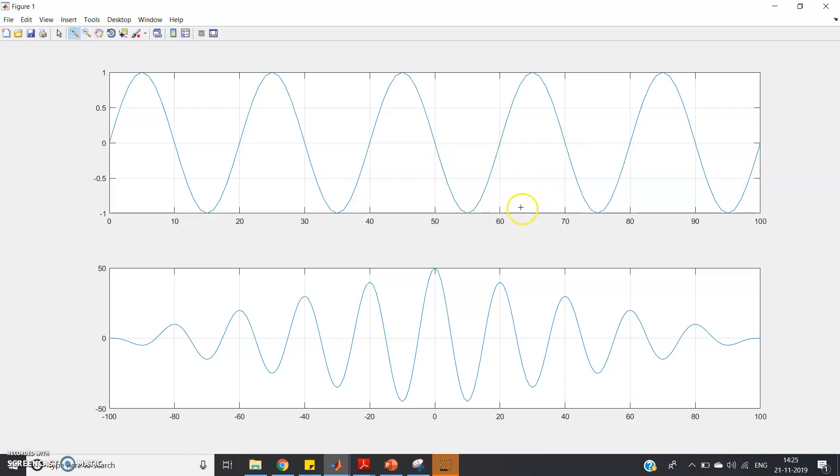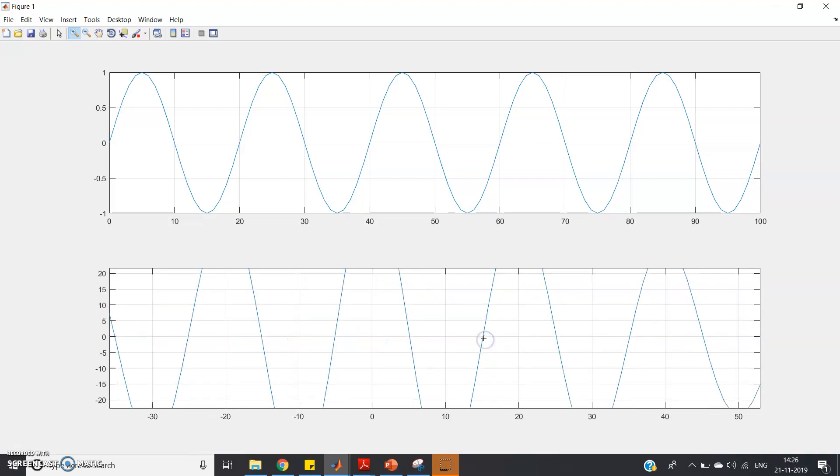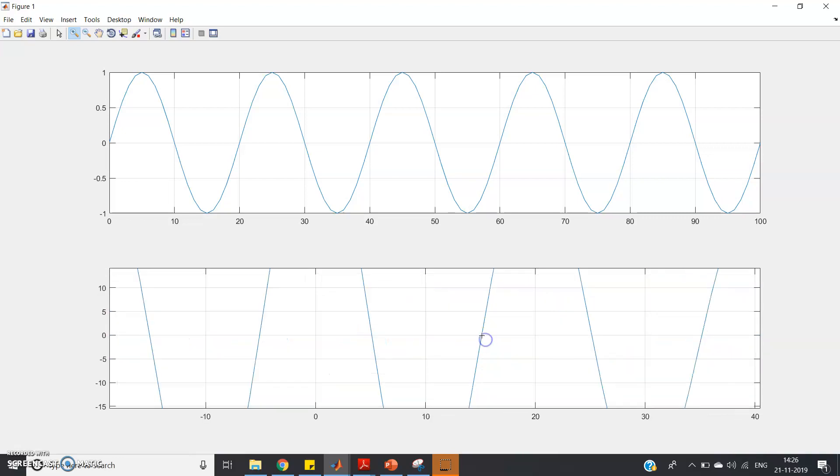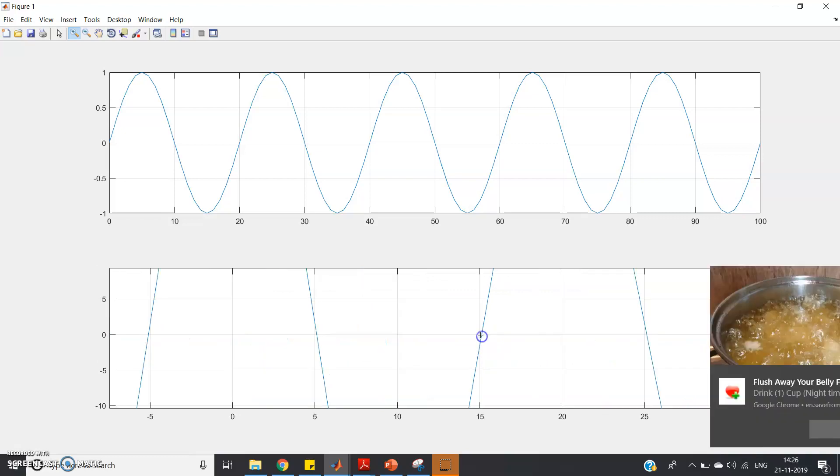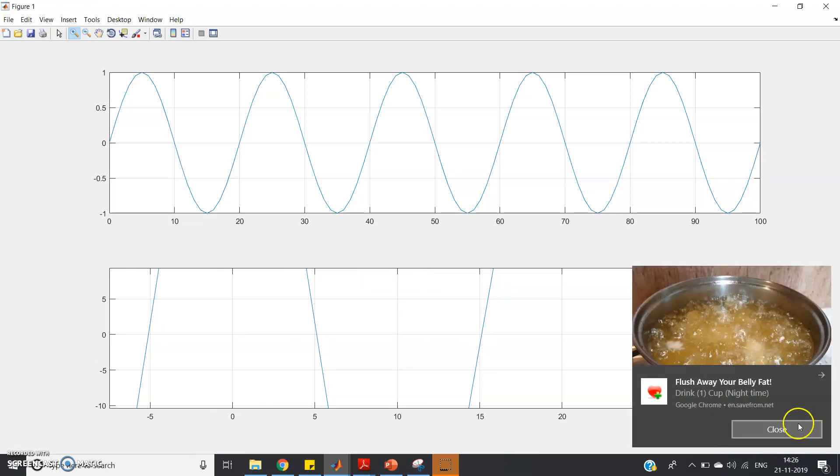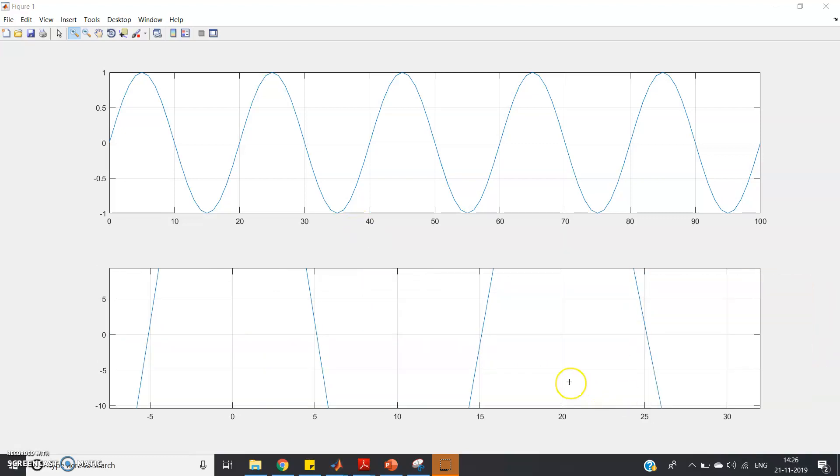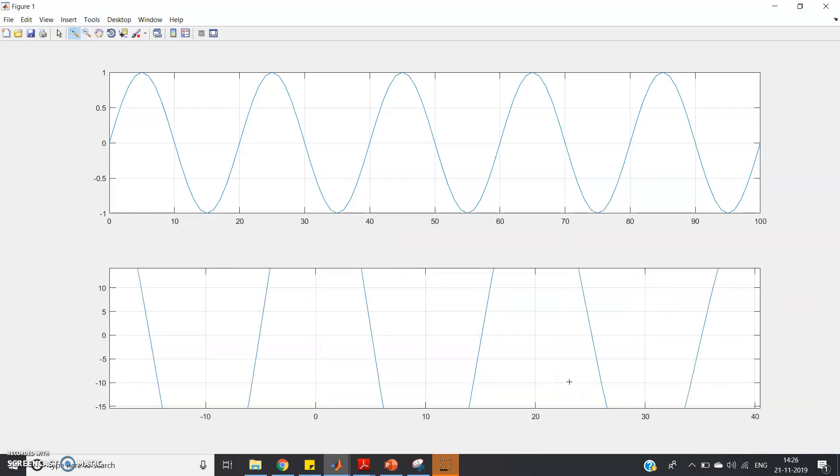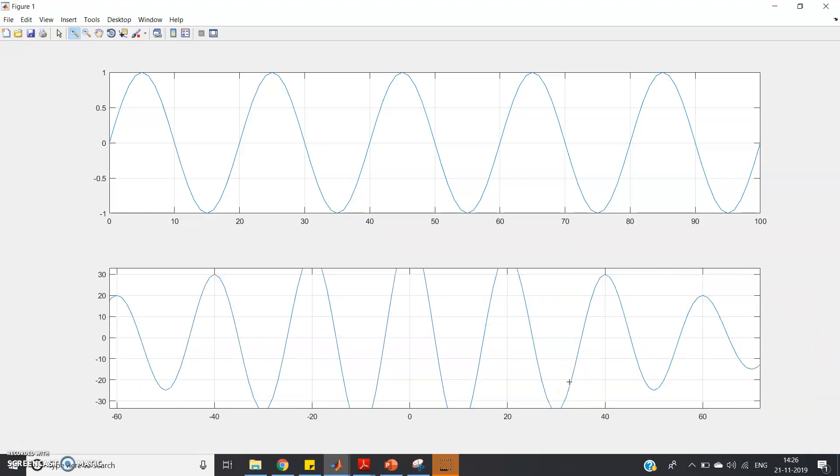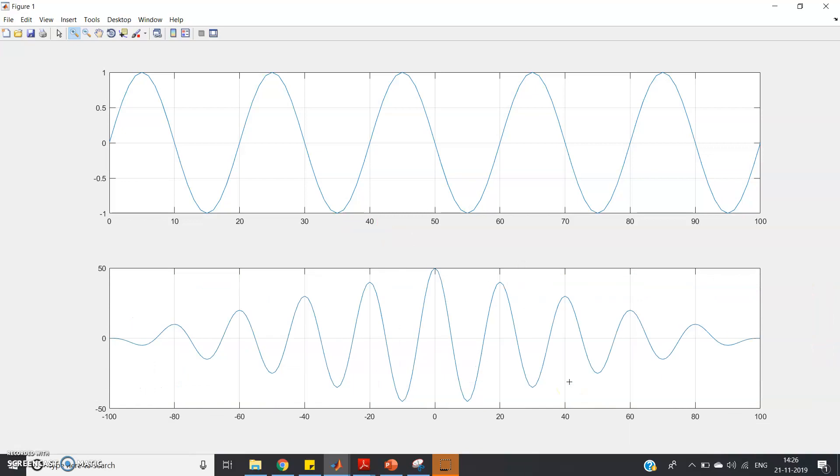Now if you consider our autocorrelated signal, consider any point. It is not coming in the grid on, so better to use go to tools and take data cursor, that is the best way.